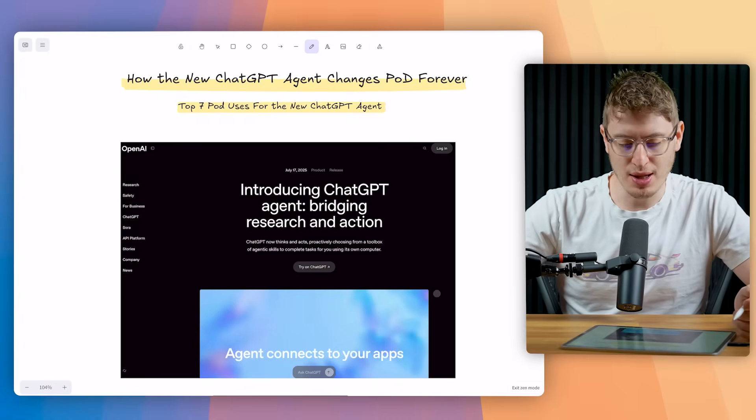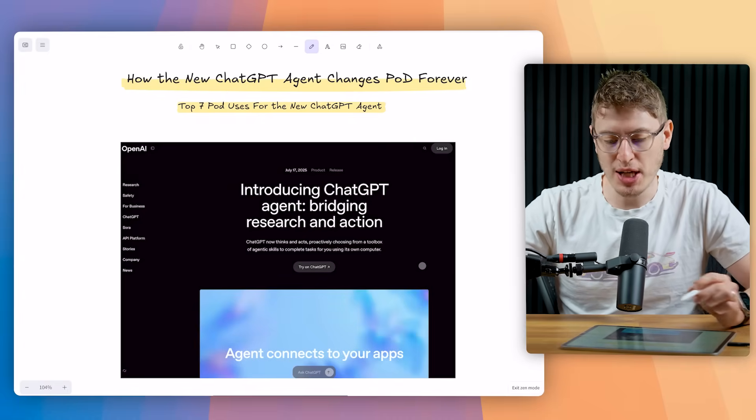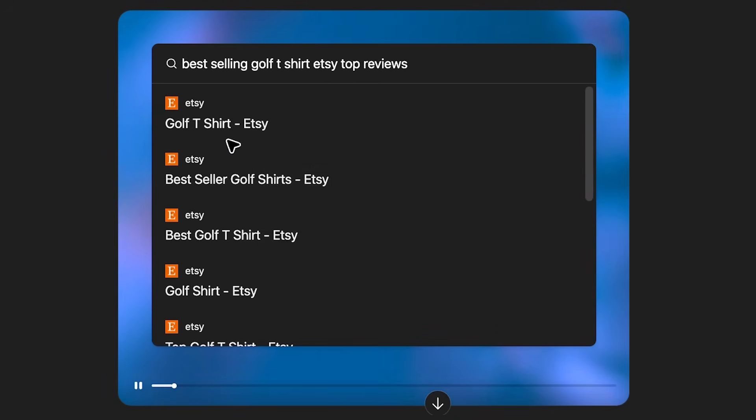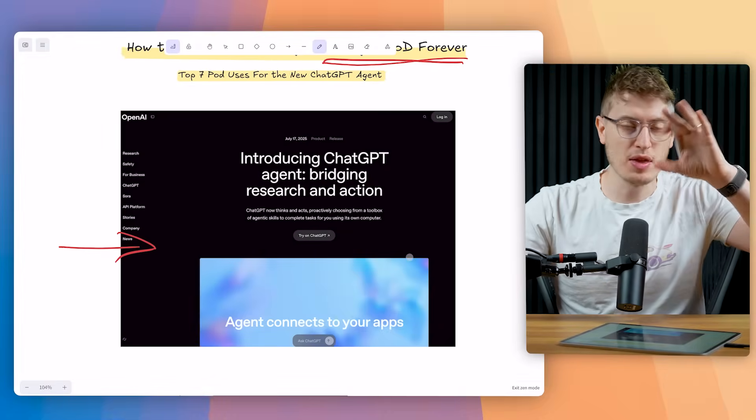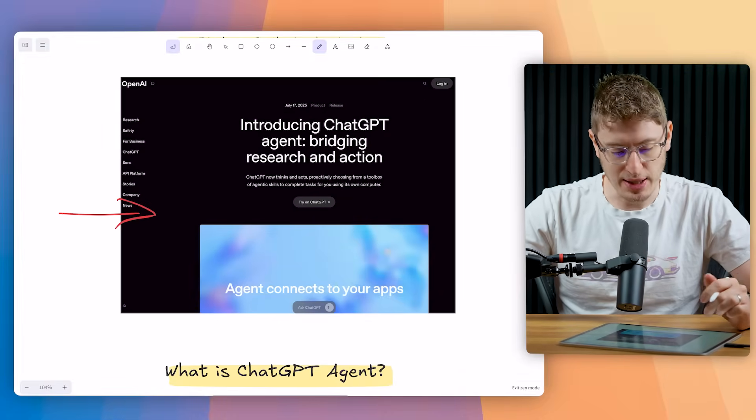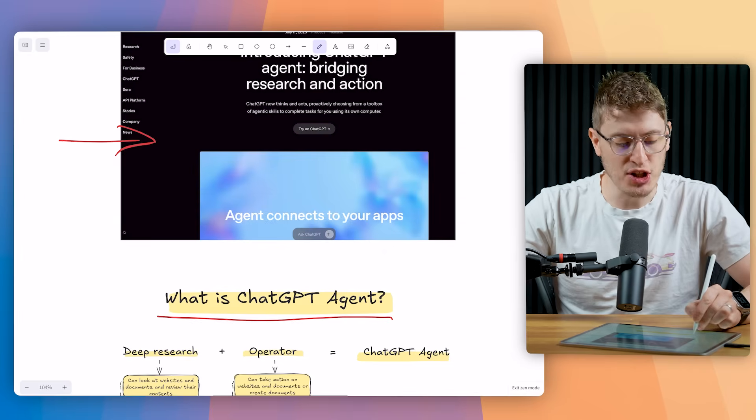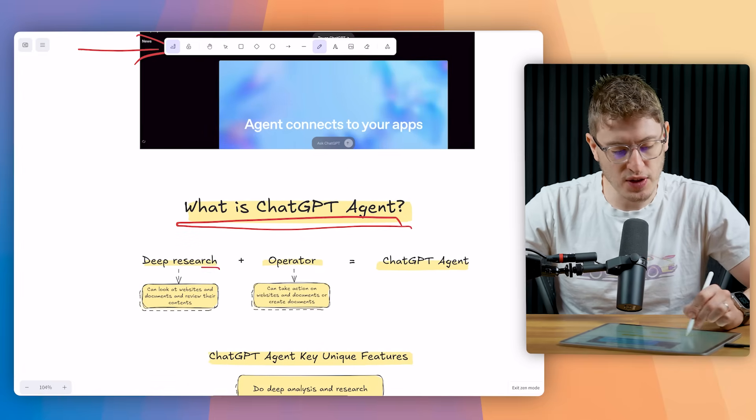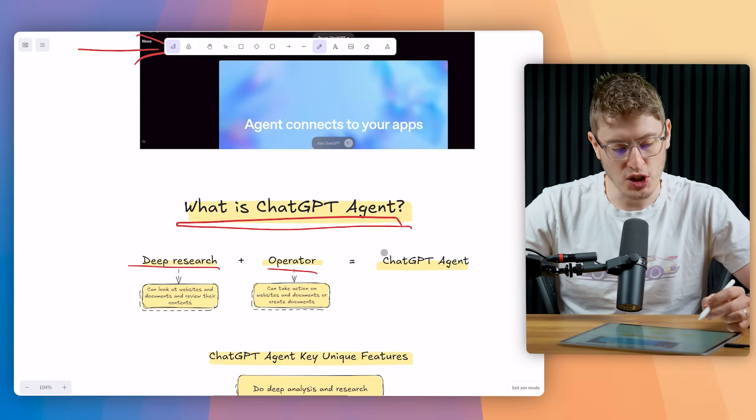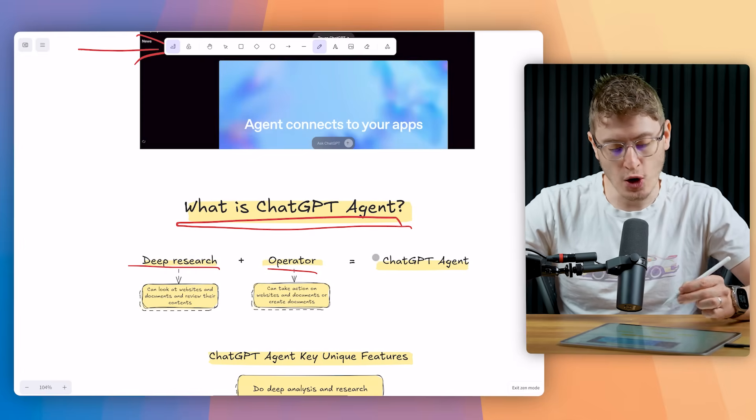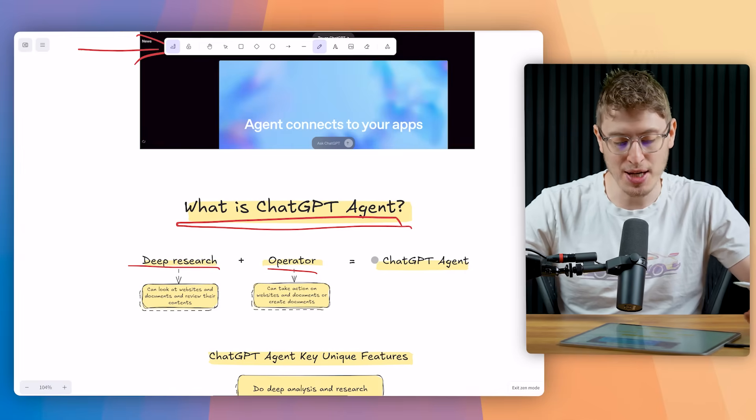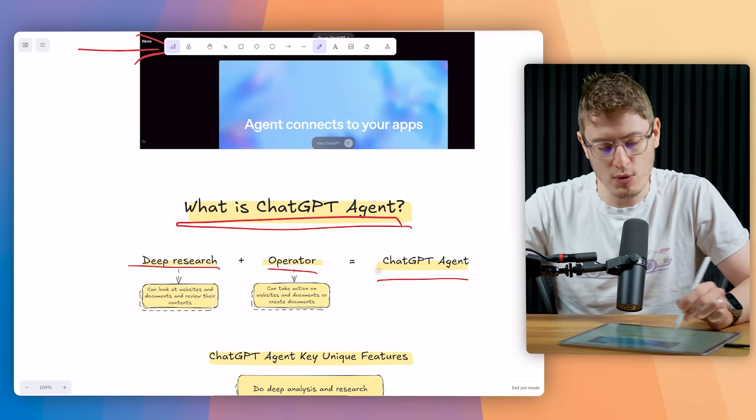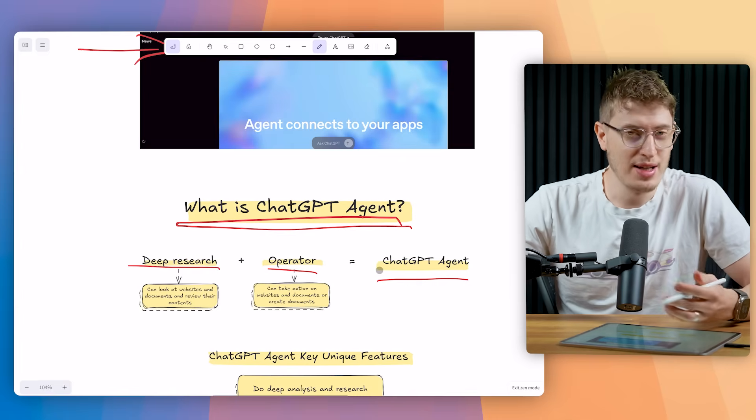So you've got the new ChatGPT agent and it literally changes print-on-demand forever. This is what it looks like. So what is the ChatGPT agent? ChatGPT has a deep research feature and an operator feature. Deep research can look at websites and documents and review their contents, and operator can take action on websites and documents or create documents. The ChatGPT agent is just deep research plus operator.